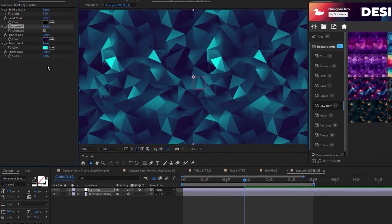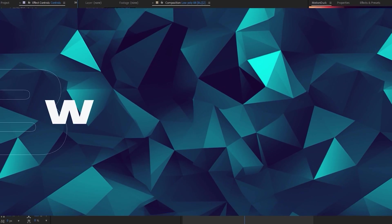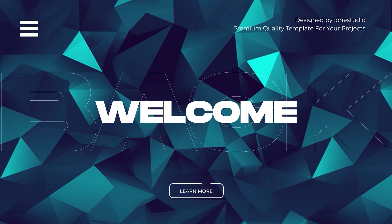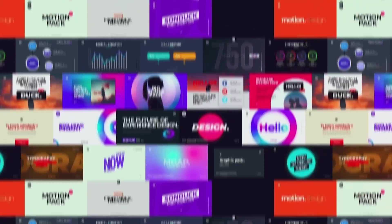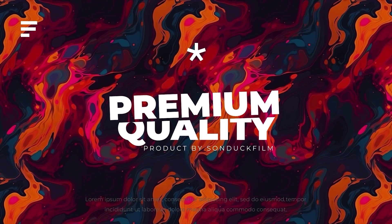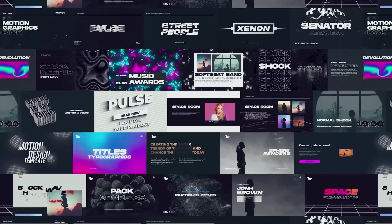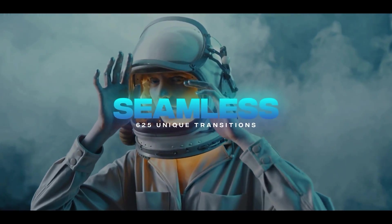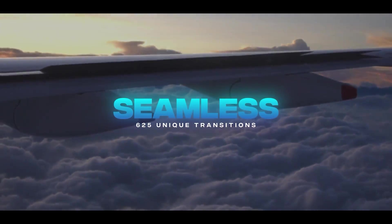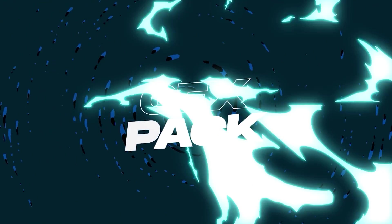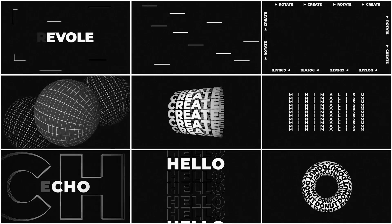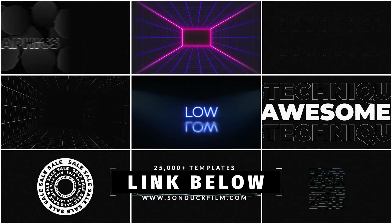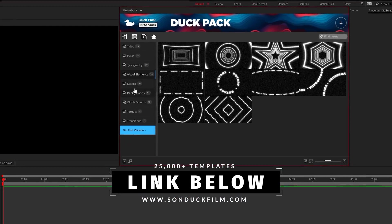We also have over 25,000 other templates available to help assist you in any of your projects. So whether you need seamless transitions, infographics, graphic effects, or just creative elements, you can check out everything for your future projects, including our free pack with the link below.